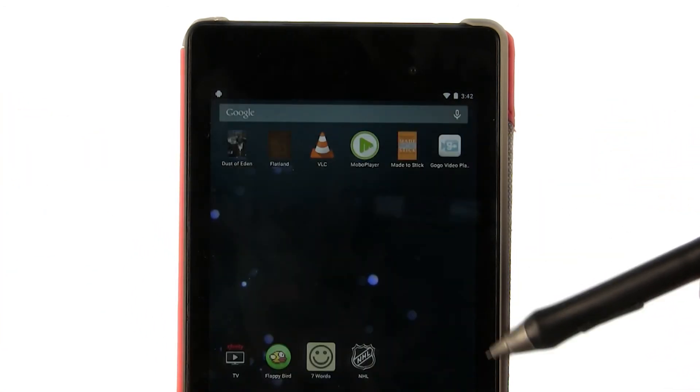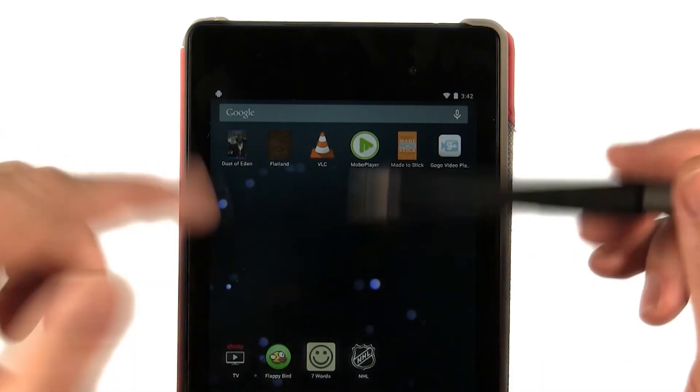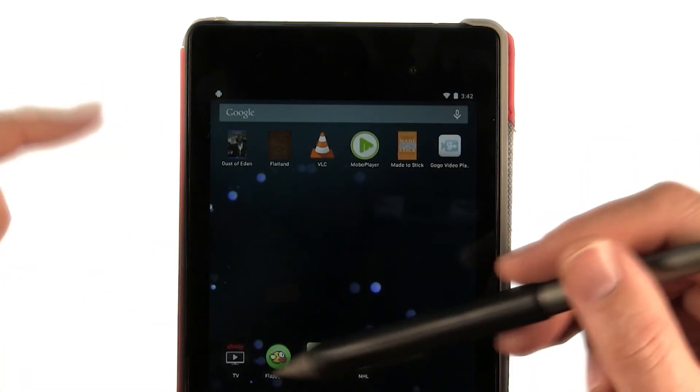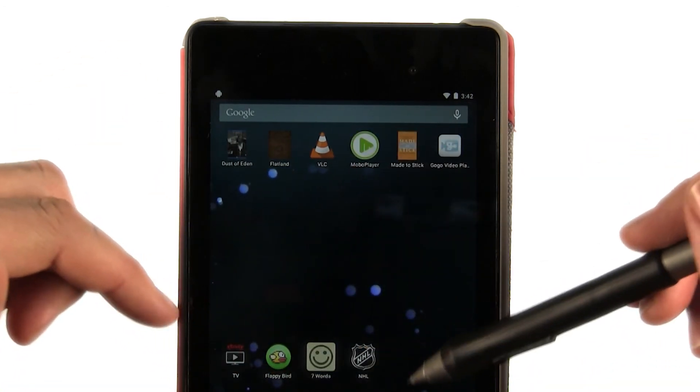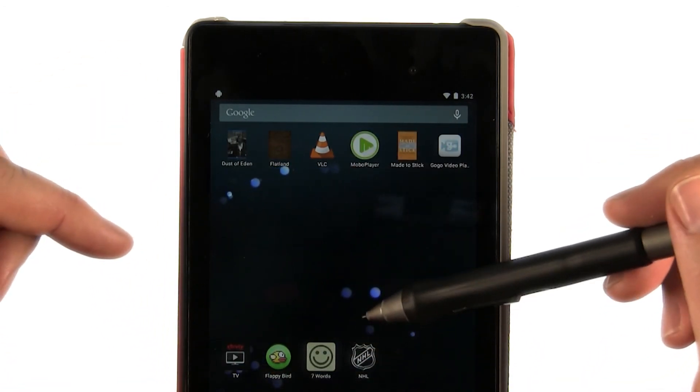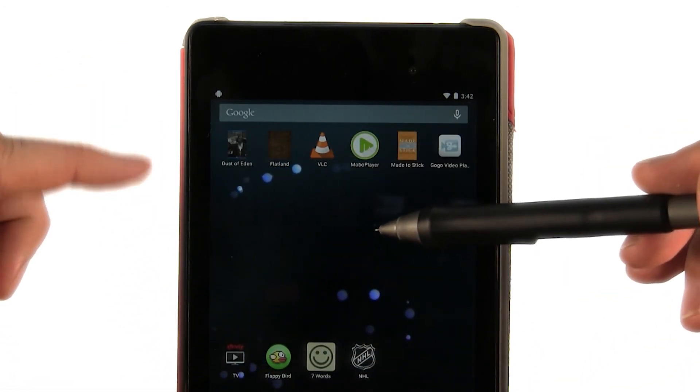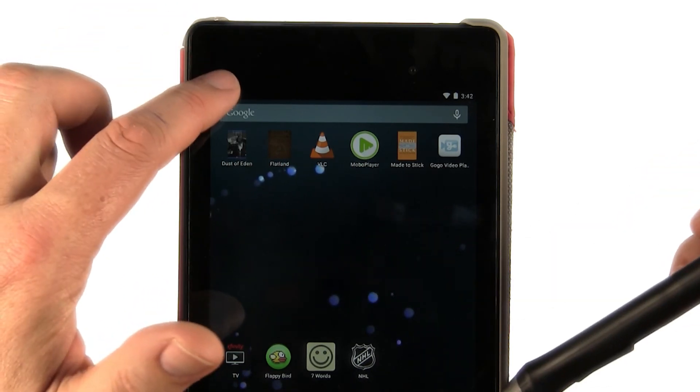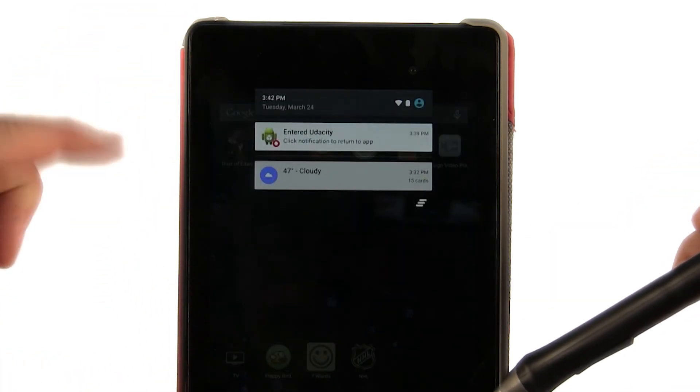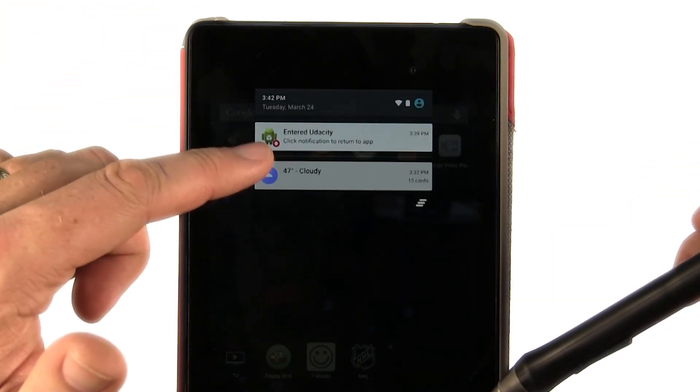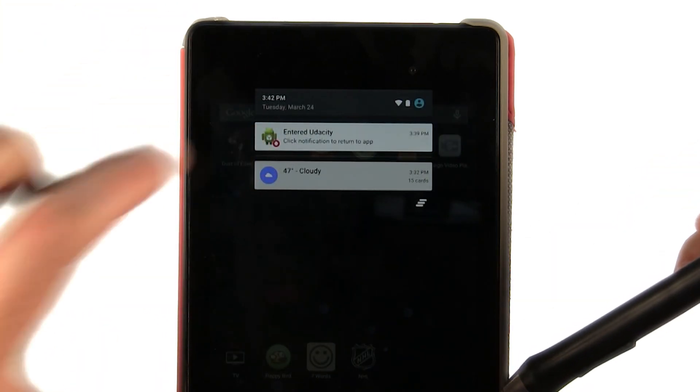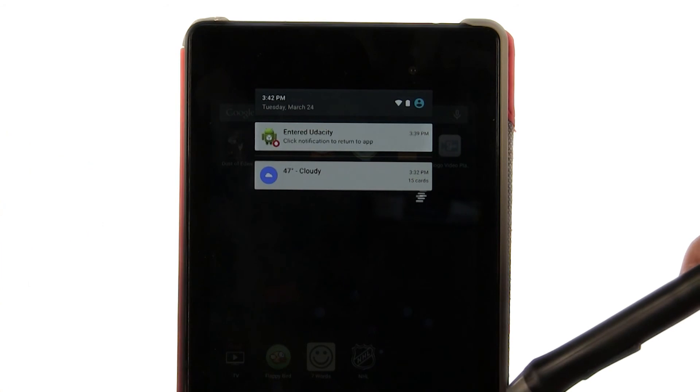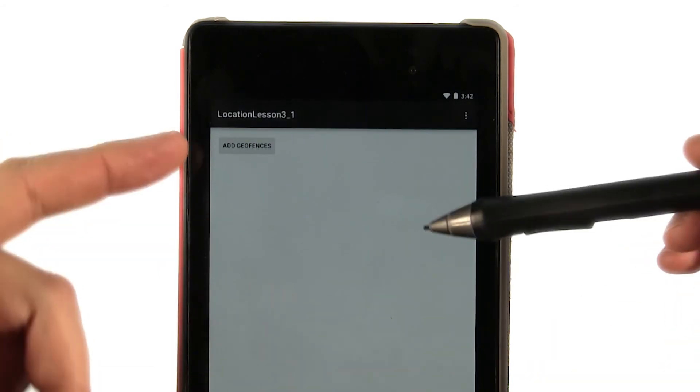The nice thing about using the notification tray is now, if I'm in my general desktop for my Android tablet, the notification is still there. So I was traveling, and it showed that I entered the geofence that I want. And then when I touch that, it relaunches the application.